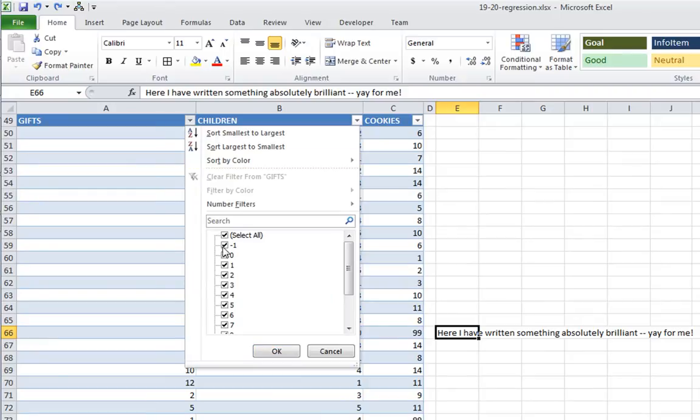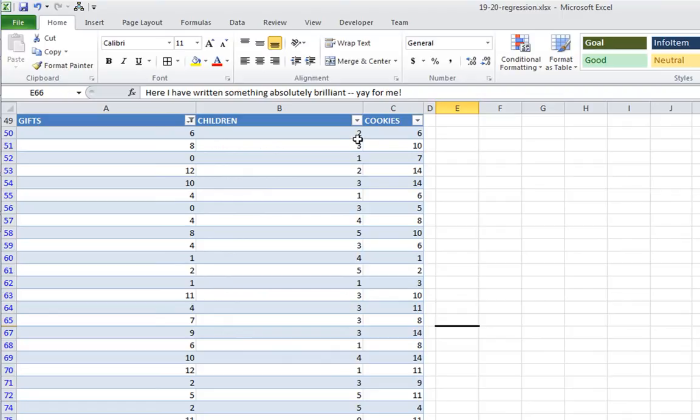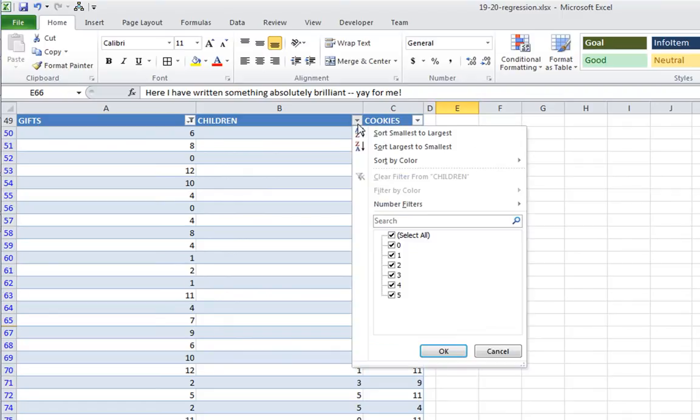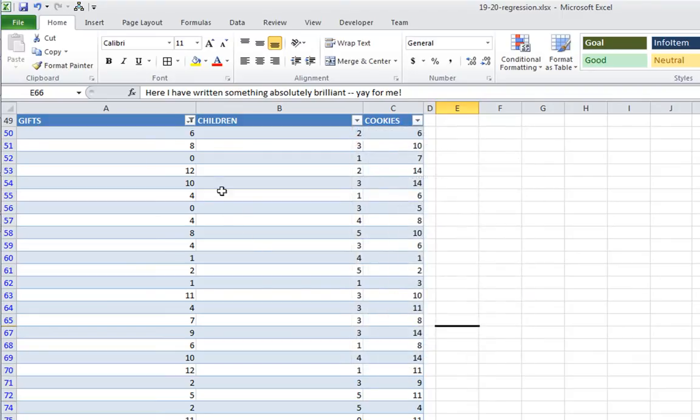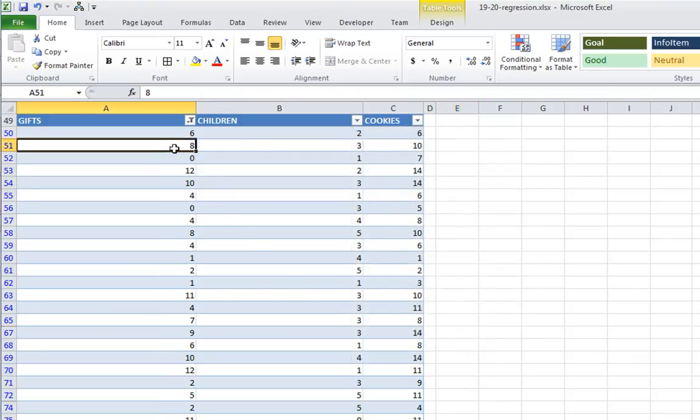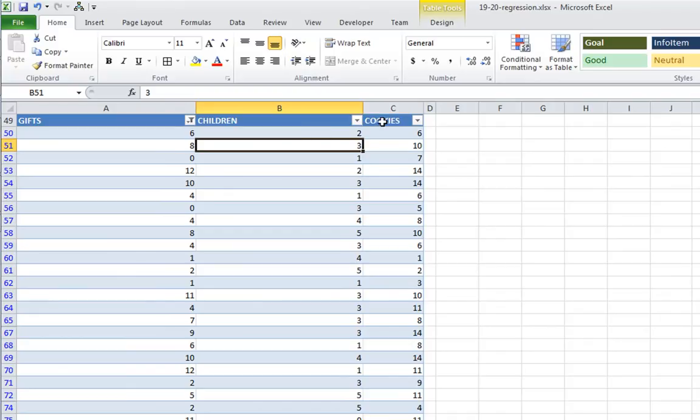So I'm going to go ahead and hide our missing data. So here I'm hiding negative one, which was our missing data for gifts. And I'm going to look at children. And we can see that there is no missing data for children. So these are the two variables I'm doing right now. When you do cookies, you'll want to hide the missing data for cookies.